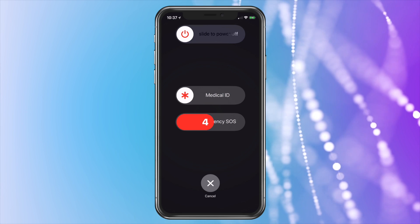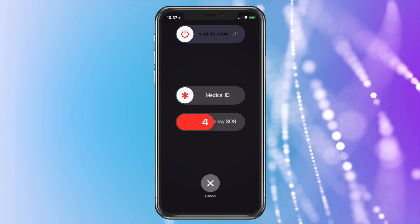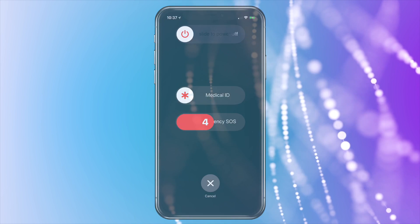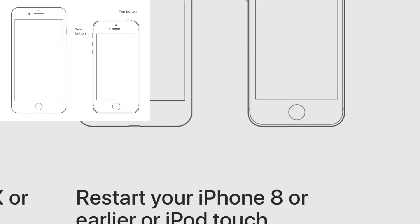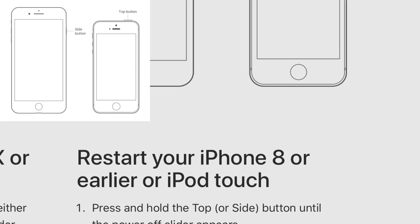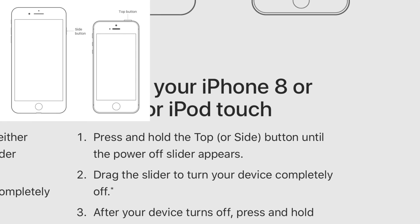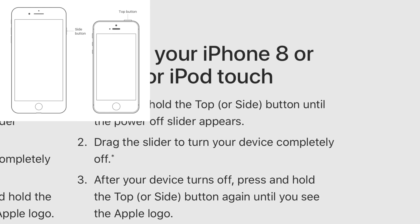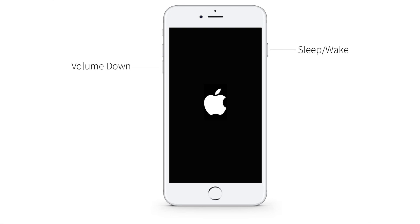First, restart your iPhone and try again. Sometimes a simple restart is all it takes. On an iPhone 8 or older, press and hold the power button on the top or the side to shut down the phone. Then count to 10 and press the button again until the phone restarts.